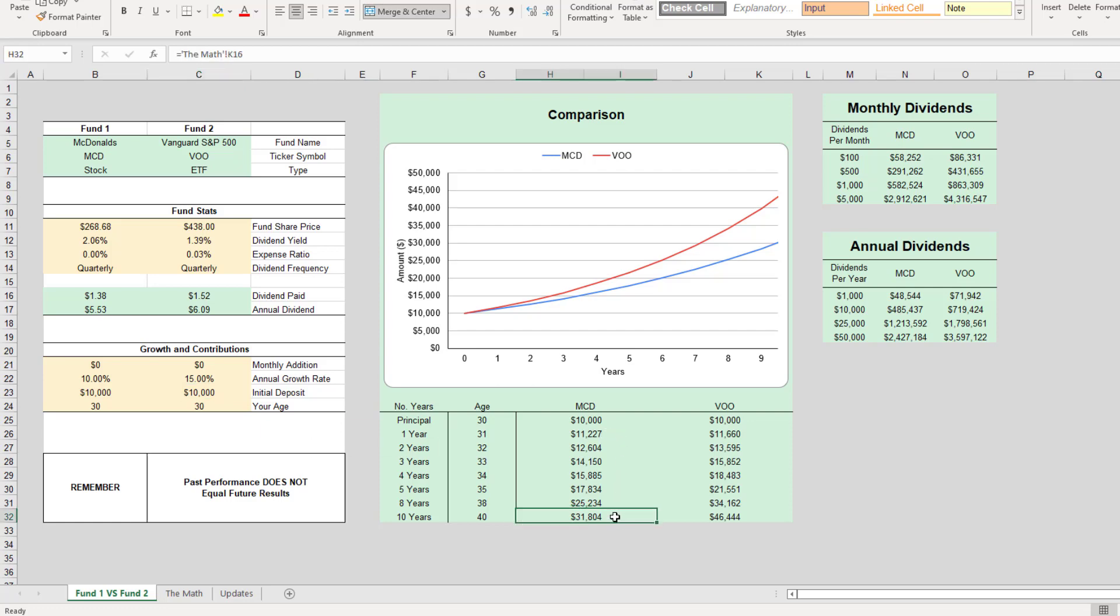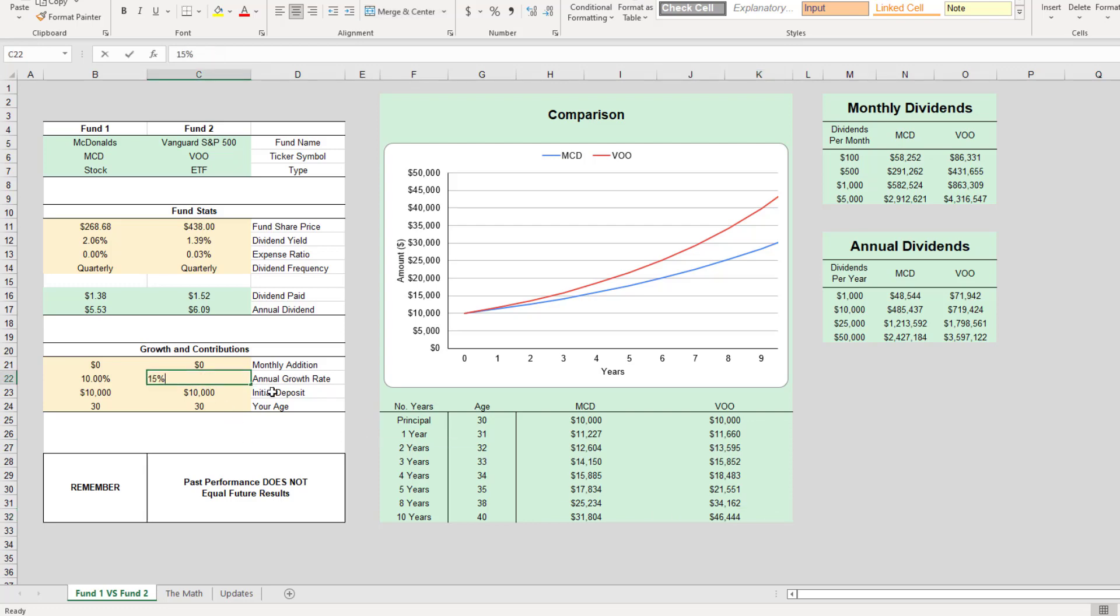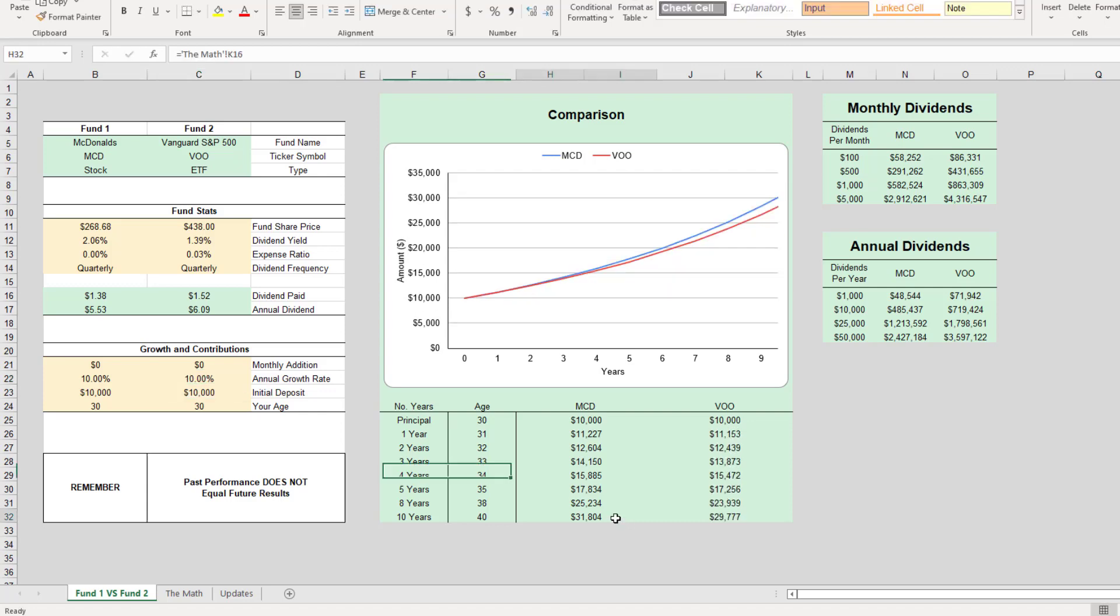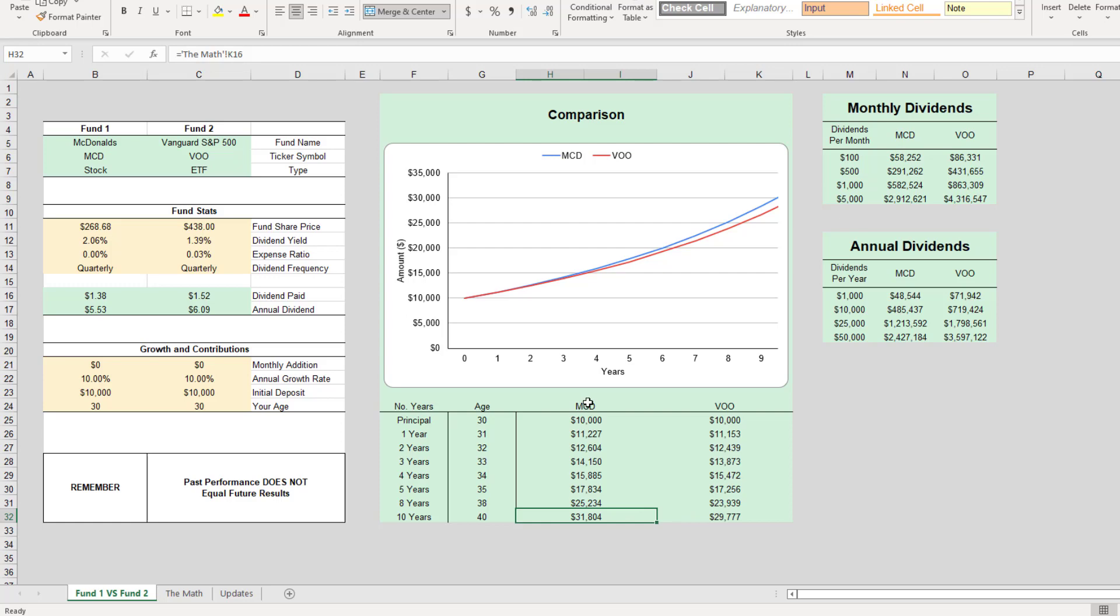Here is what you would have after ten years: McDonald's would be thirty-one thousand and your VOO would be forty-six thousand. Let's bring VOO back down to ten percent and you would have very close to the same amount. Now the only difference here is McDonald's is going to give you more dividend paid per share, which gives you an extra two to three thousand dollars.